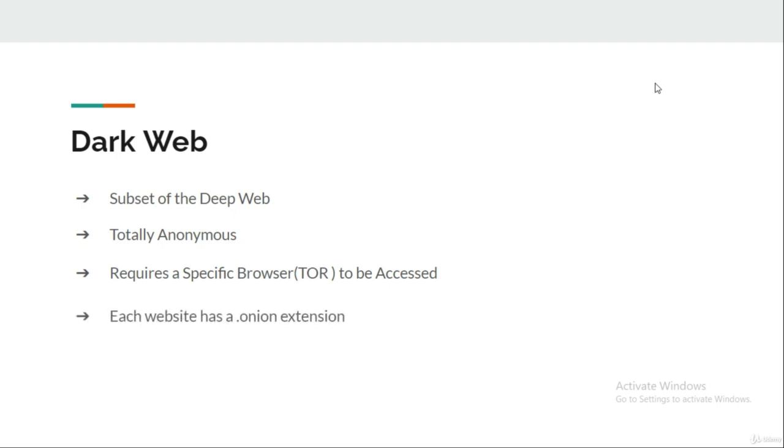On the surface web, you see many websites with different extensions like .com, .in, or .au. But all the websites which are indexed or listed on the Dark Web use the .onion extension, which separates them from the websites listed on the surface web.